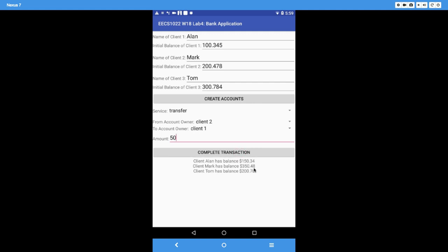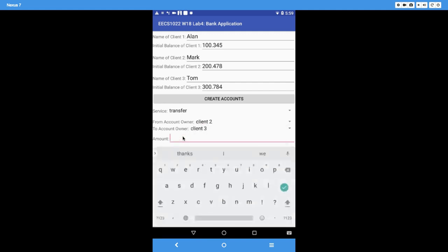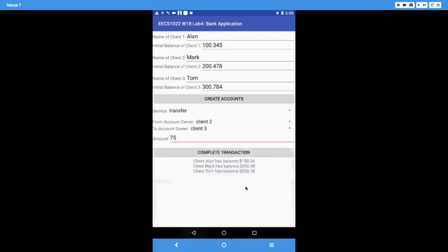Always format outputs to only two digits after the decimal point — that is a requirement. Let's do one more transfer: from Mark (client two) to Tom (client three), 75 dollars. We should see 275 for Mark and 275 for Tom. After clicking Complete Transaction, that's exactly what happens — the transfer works as expected.